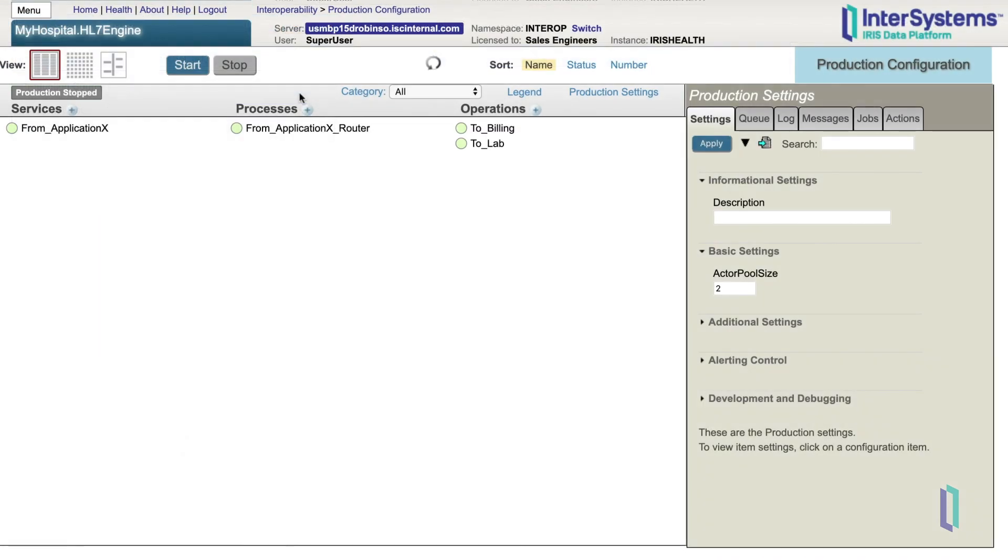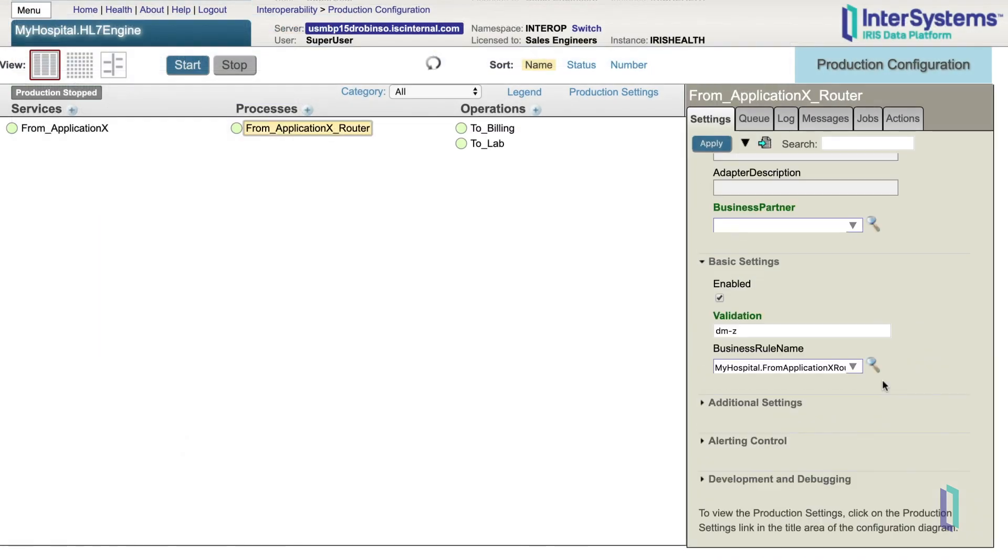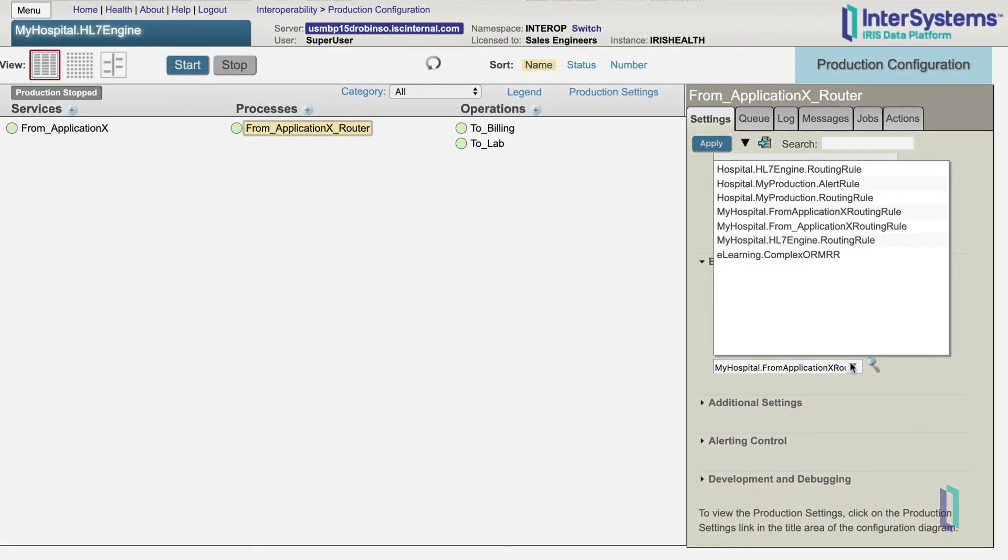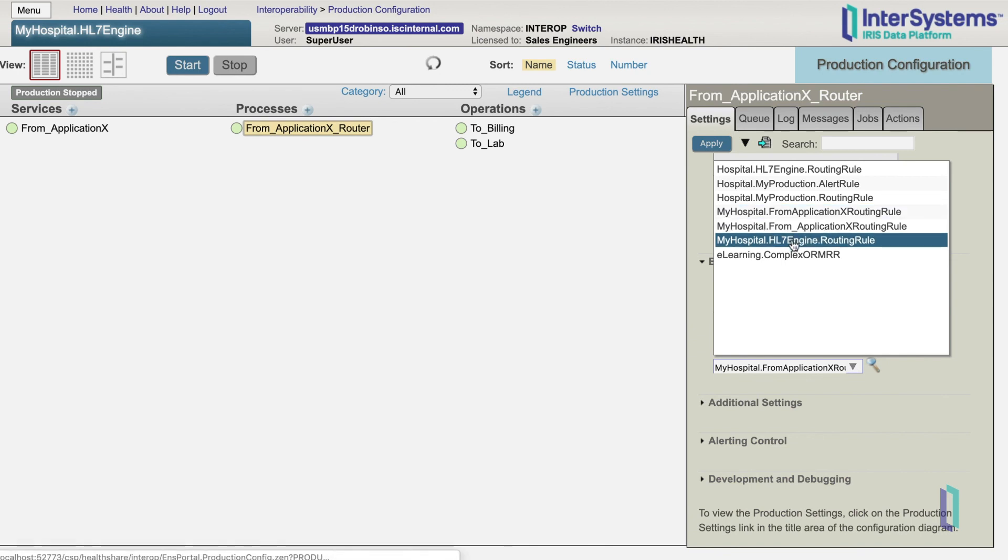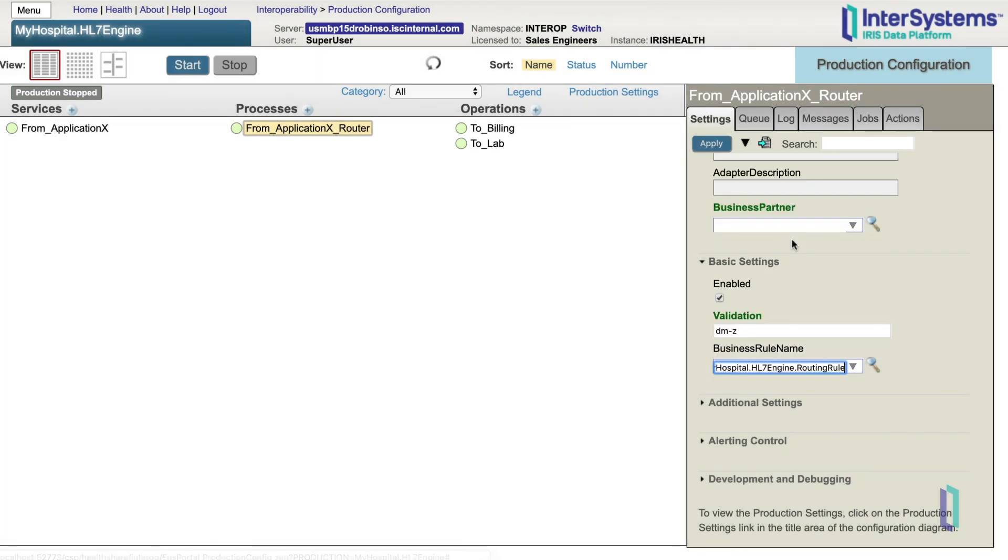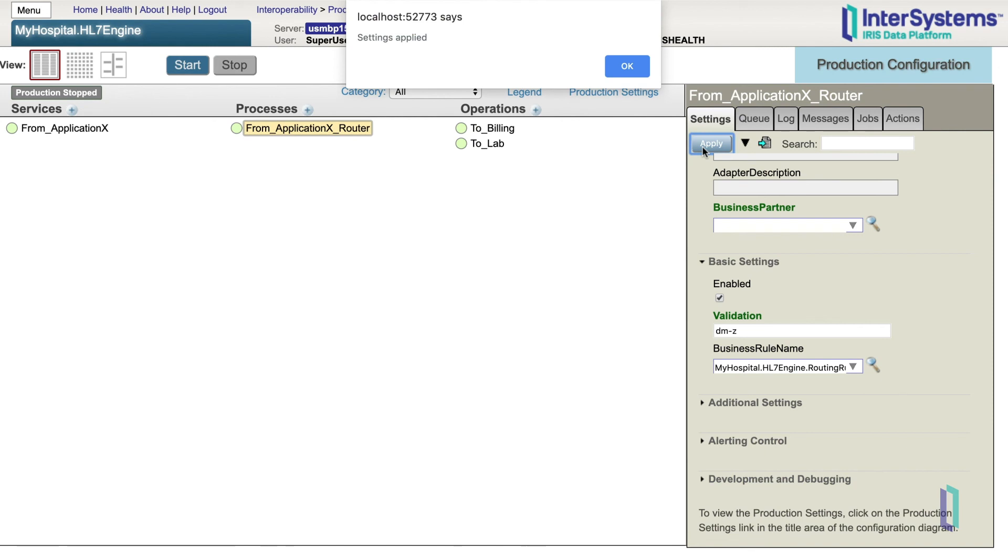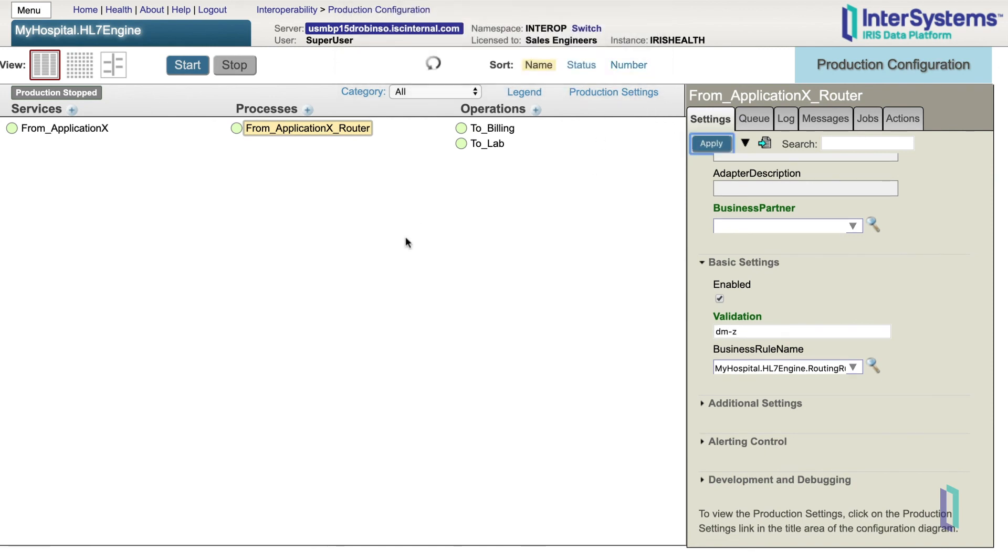Returning to the Production Configuration page, we need to make sure that we change our business rule name to be the new rule that we created. Then click Apply. Now if we click on the circle next to From Application X Router, you can now see that From Application X Router is sending a message to both 2Billing and 2Lab.